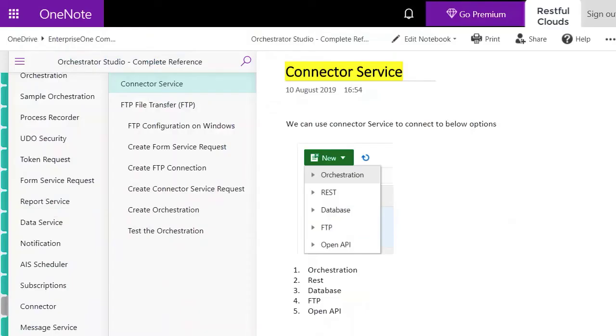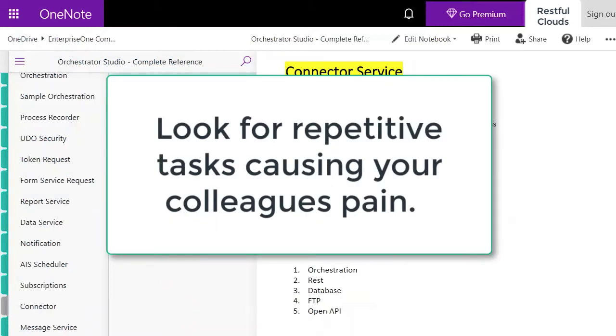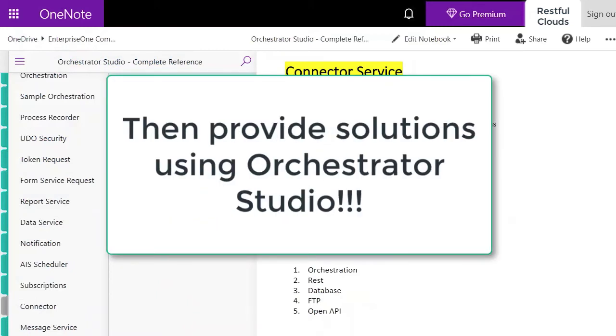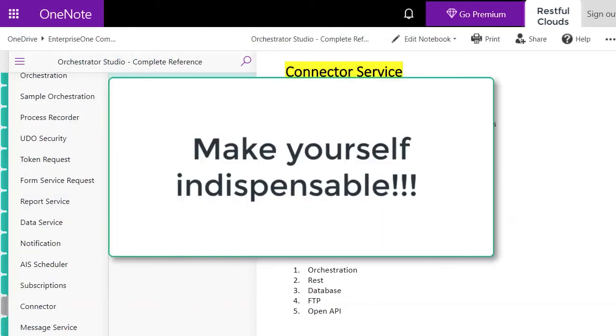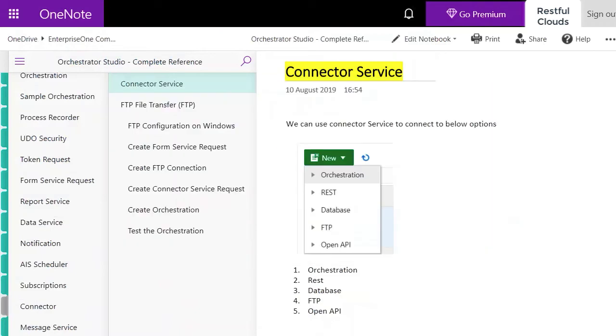This is just one example to demonstrate how the connector service works. So use your imagination and get creative. Look for ways to automate and use Orchestrator Studio to the max. You can make a name for yourself within your company using this incredible new tool.